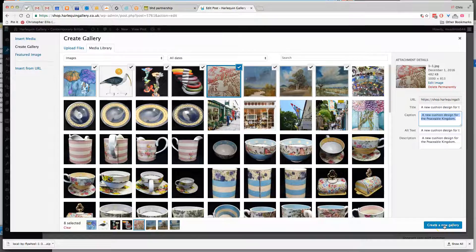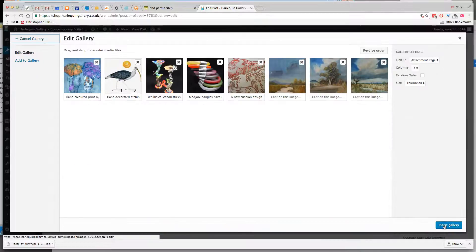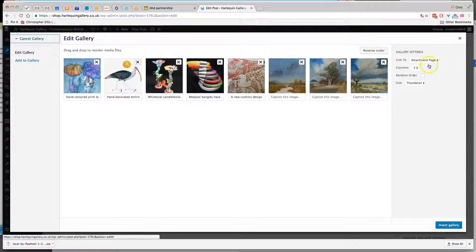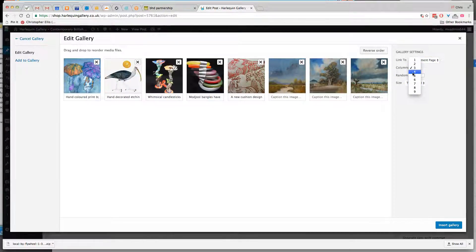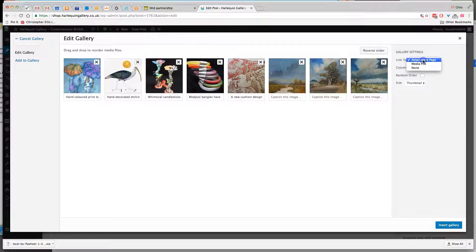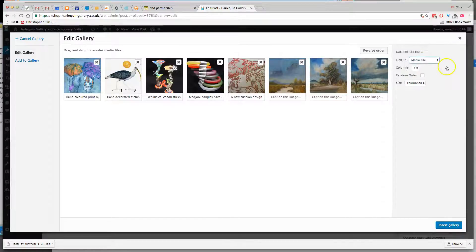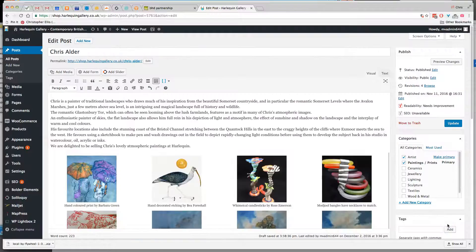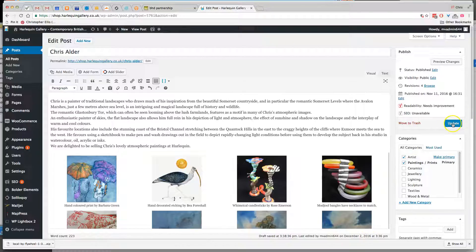click on create a new gallery. In the gallery settings, set the columns to four and the link is to media file, and that means it'll open in a nice pop-up window. Then click on insert gallery and update.